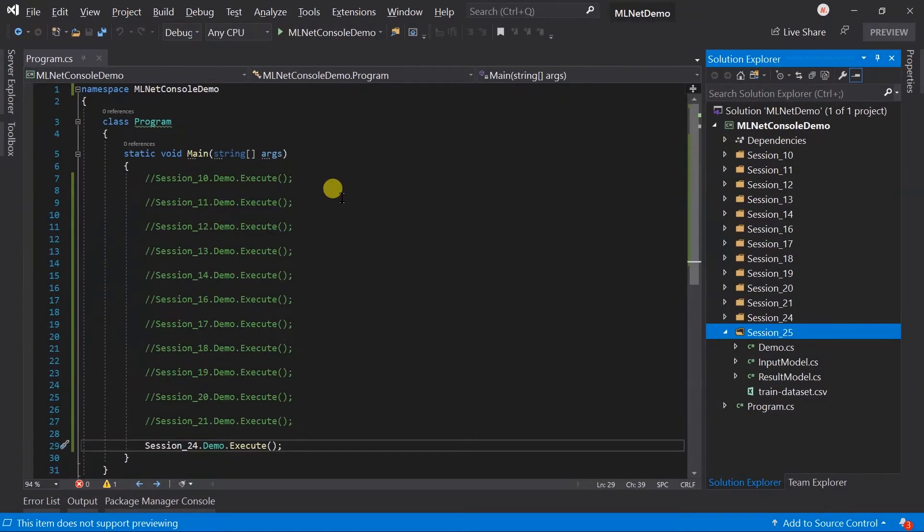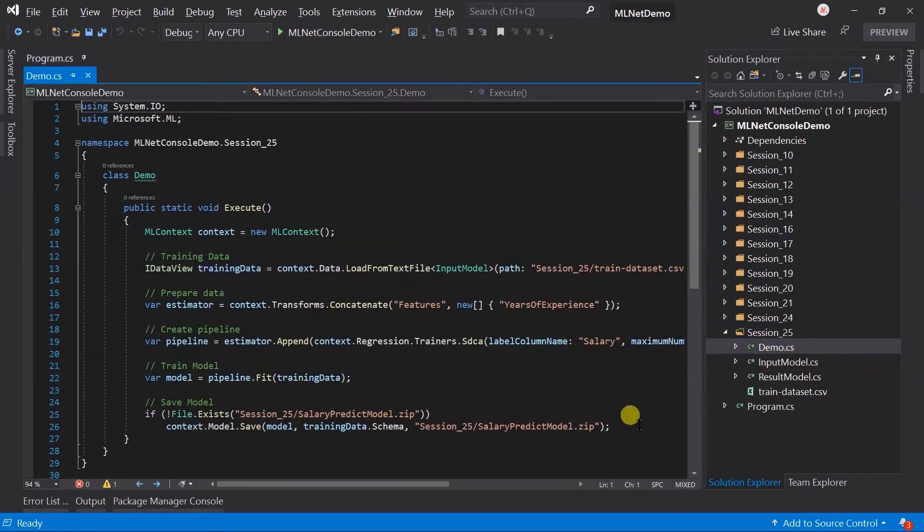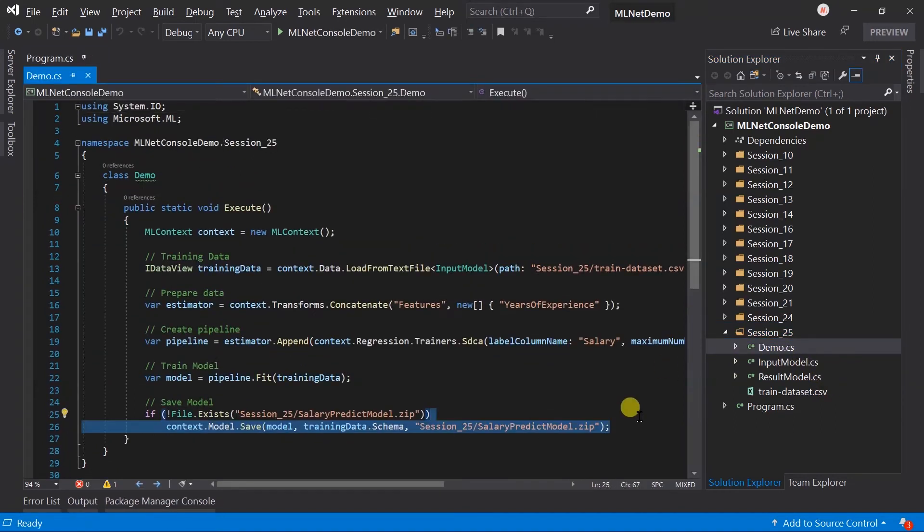For this I have copied code from session 24 to the new folder for this session. Here I am saving this model as a zip file if it does not exist.